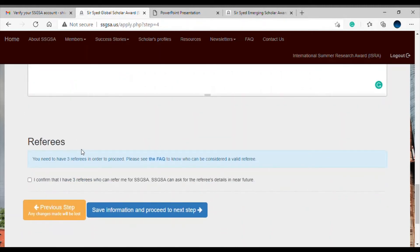Now we come to the referees part. You need to have three referees in order to proceed. You can read the FAQ to find out who counts as a valid referee. If you have three referees, click to confirm, and SSGSA may ask for referee details in the near future. Save information and proceed to the next step.